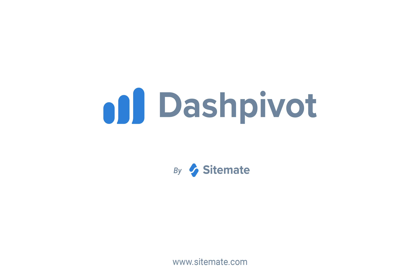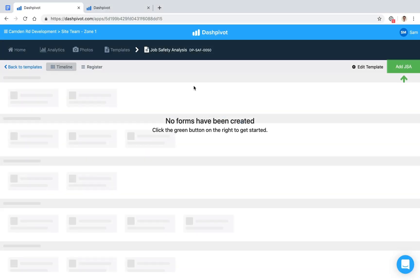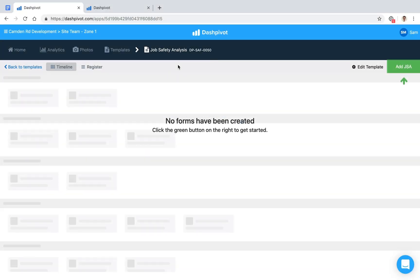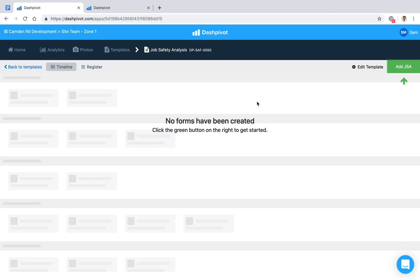Hi everyone, it's Sam from Sitemate. A job safety analysis, commonly referred to as a JSA, is a procedural document used to prompt workers to review the potential hazards and risks involved when carrying out a work task and how they can be addressed to improve safety for the people carrying out that work task.